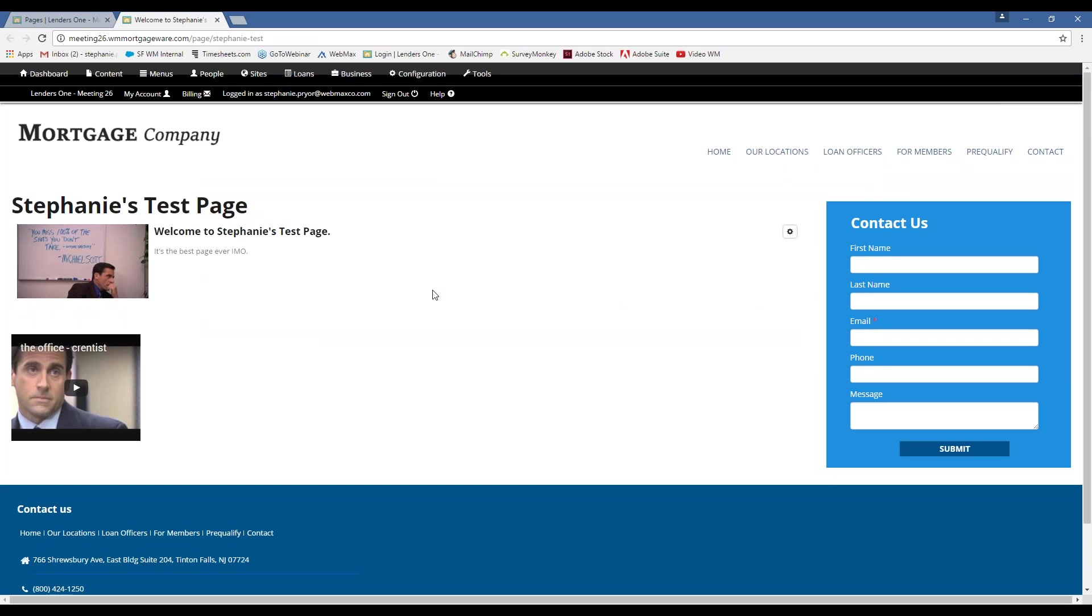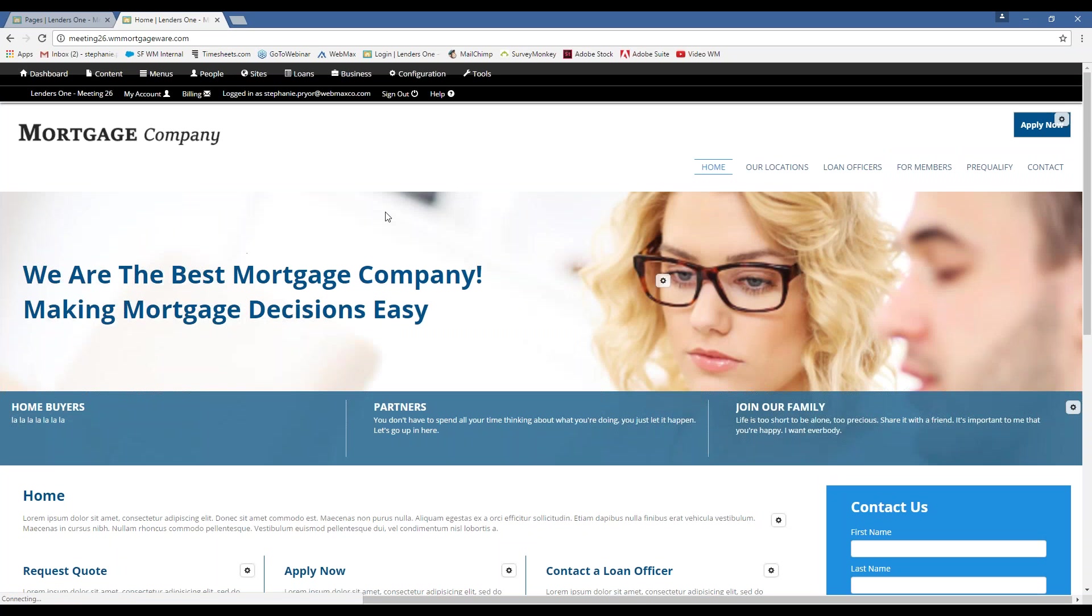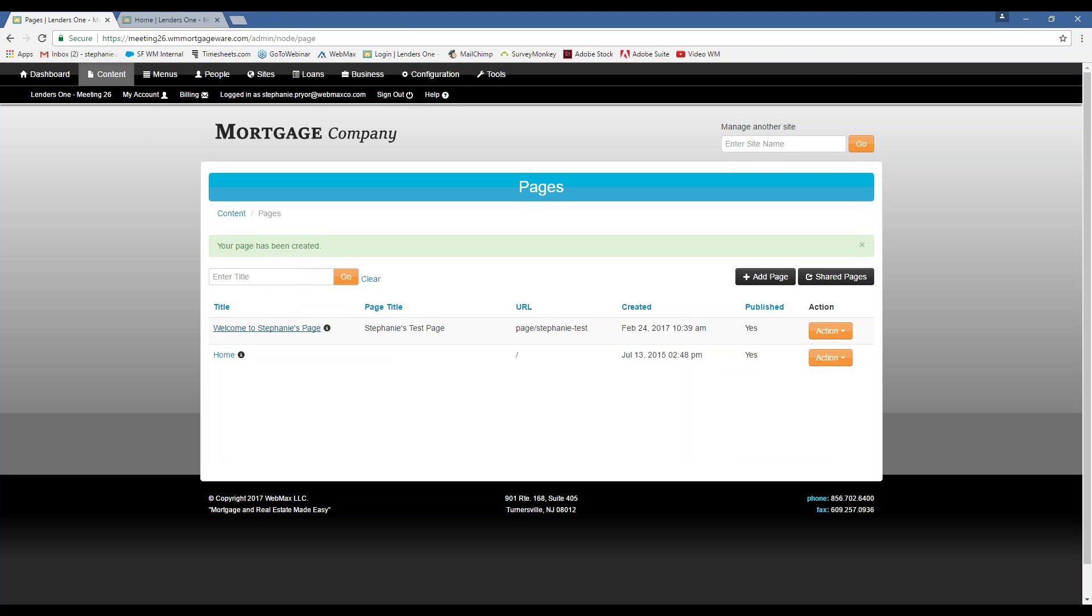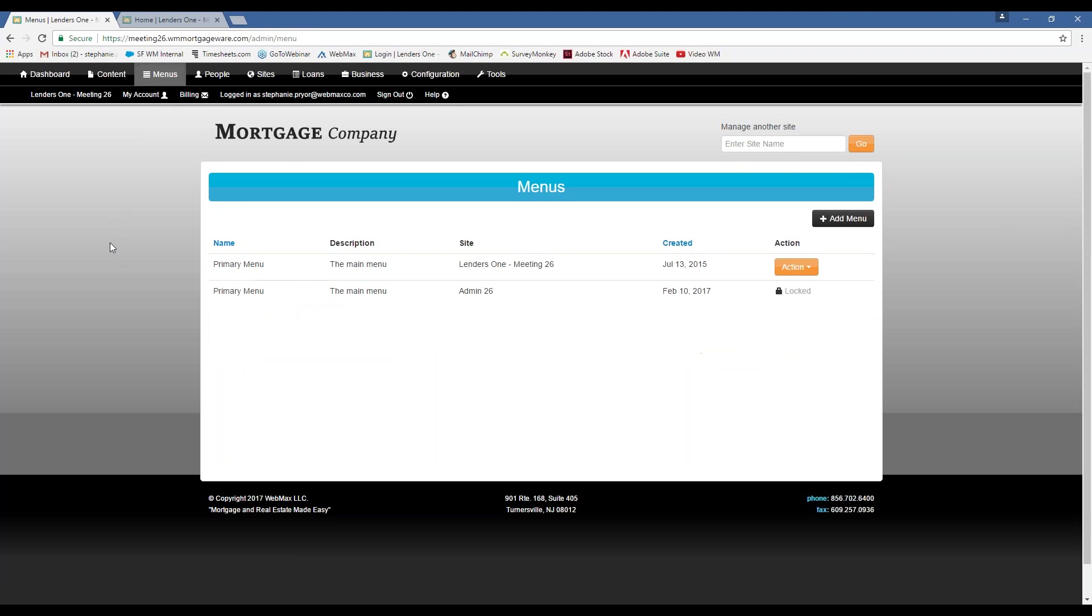So, you know, let's say I really like this page and I want this to be something very prominently featured on my website. So I want to add it to my menu. I will show you how to do that now. Okay. So we're going to navigate to the menus tab.